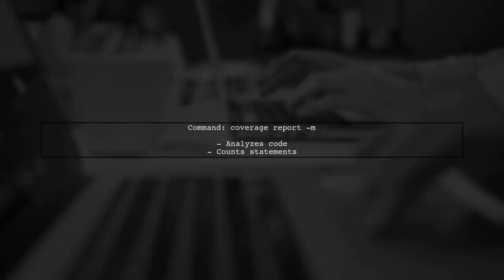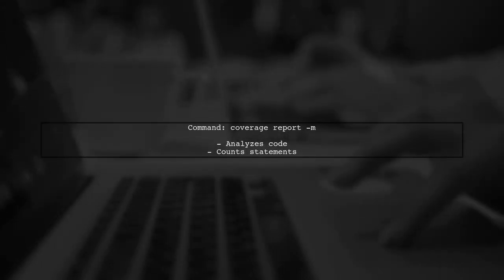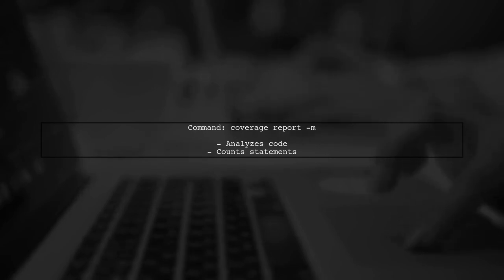When you run the command coverage report -m, it analyzes your code and counts how many statements are present.